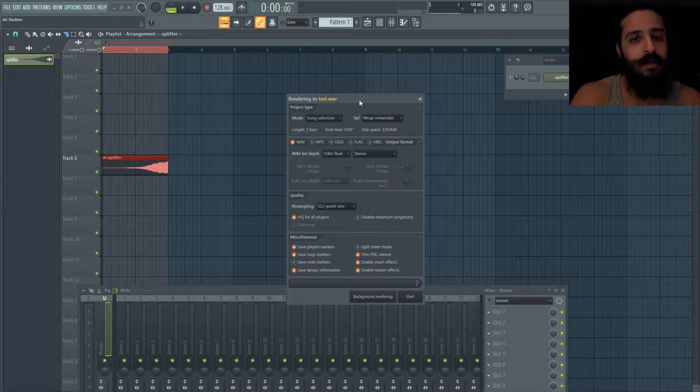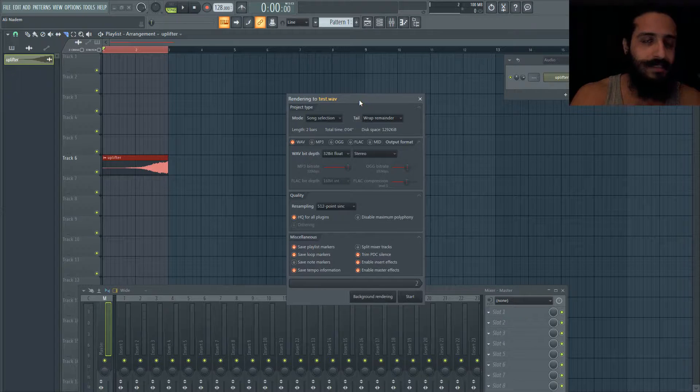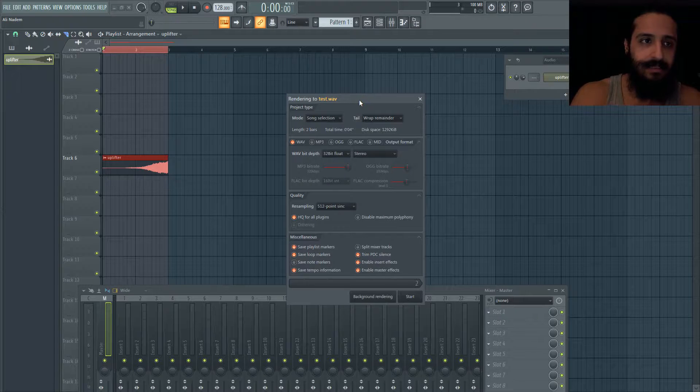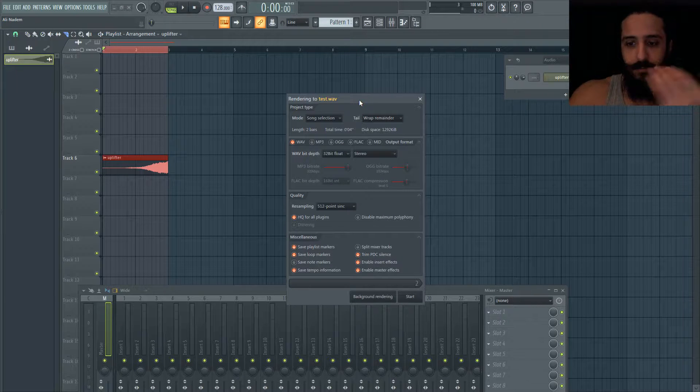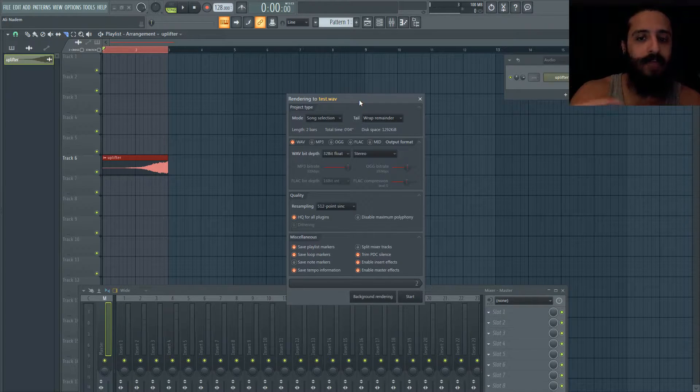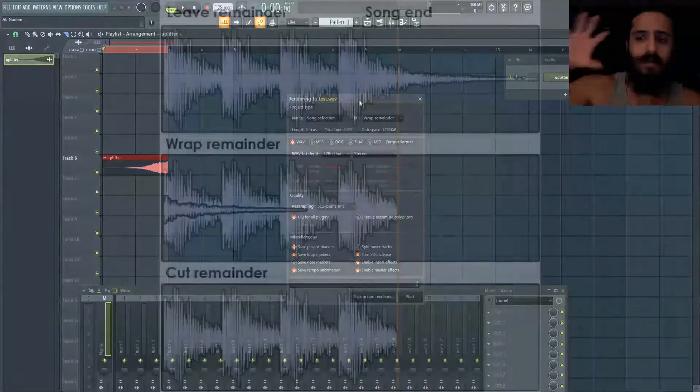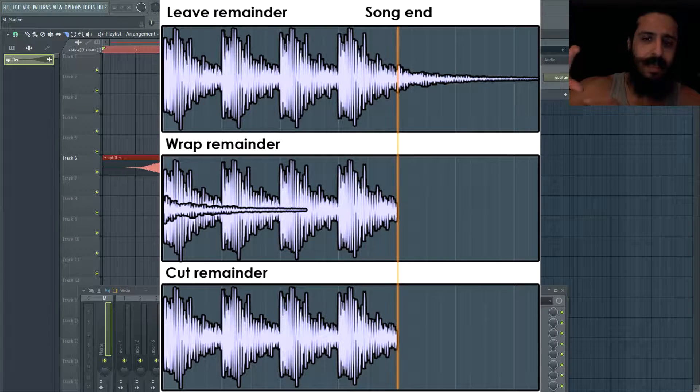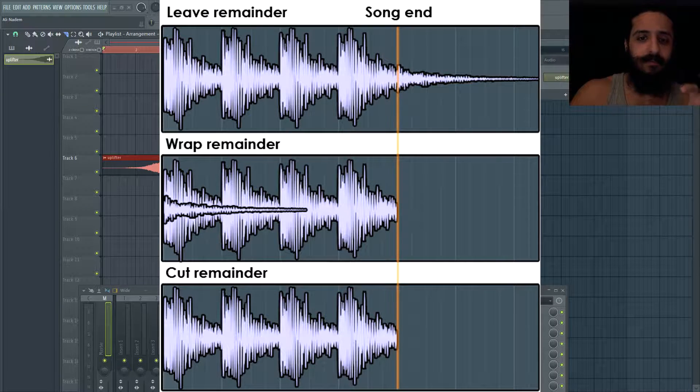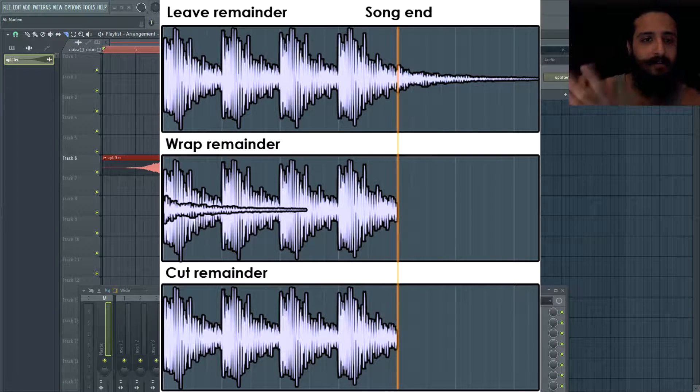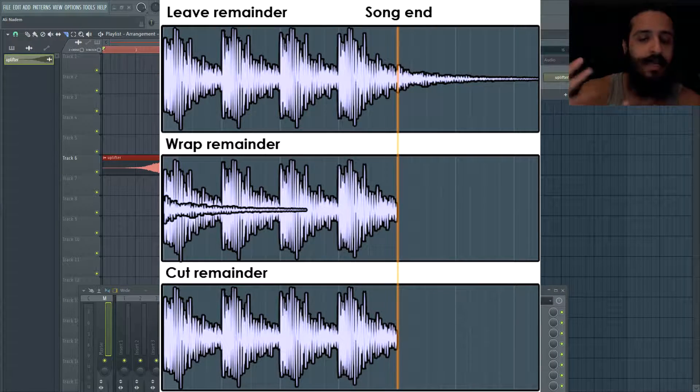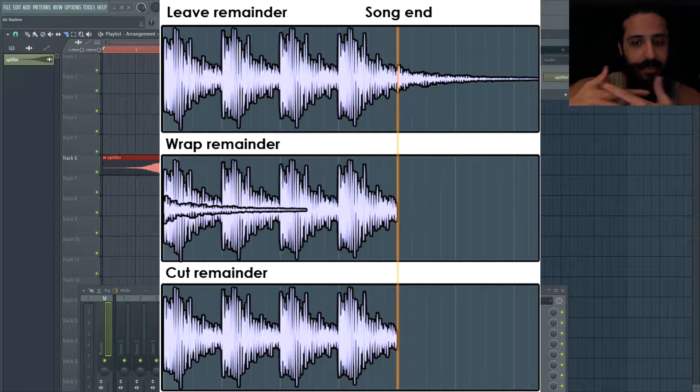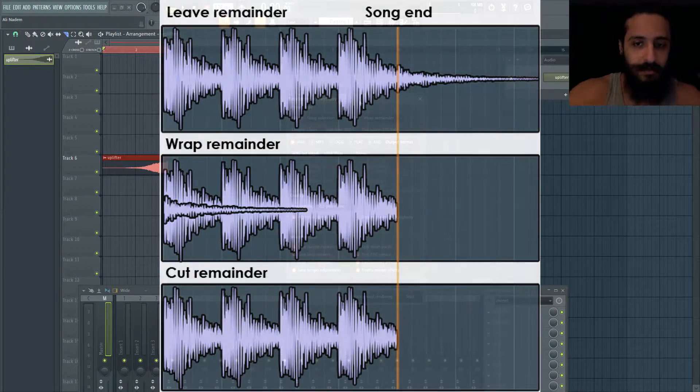When you play a loop and it doesn't sound seamless - when it's coming to the end it doesn't begin the same way - wrap remainder will take the effect and put it back into the beginning of the sample. It'll mix it in such that the effect, whether it's delay or reverb, seems seamless and it will loop much more effectively.